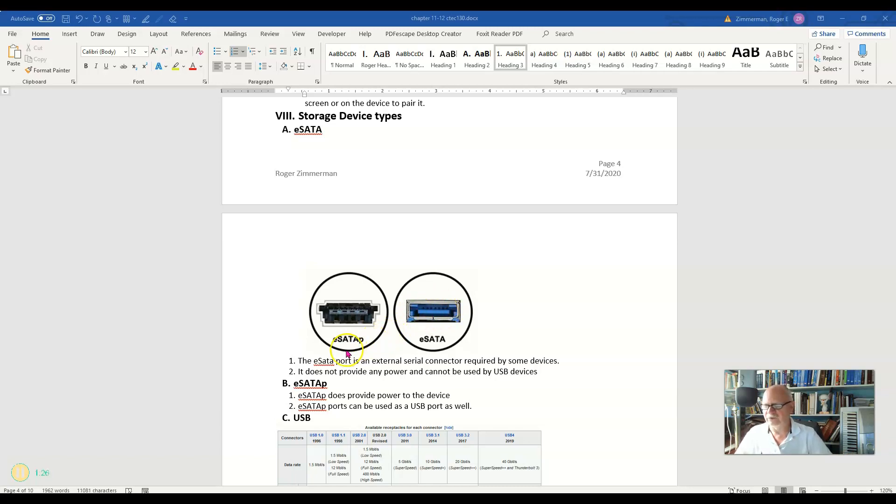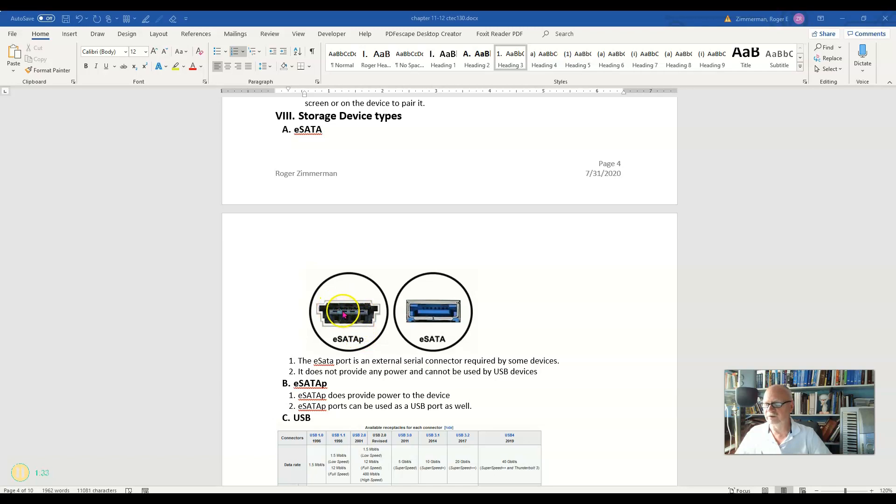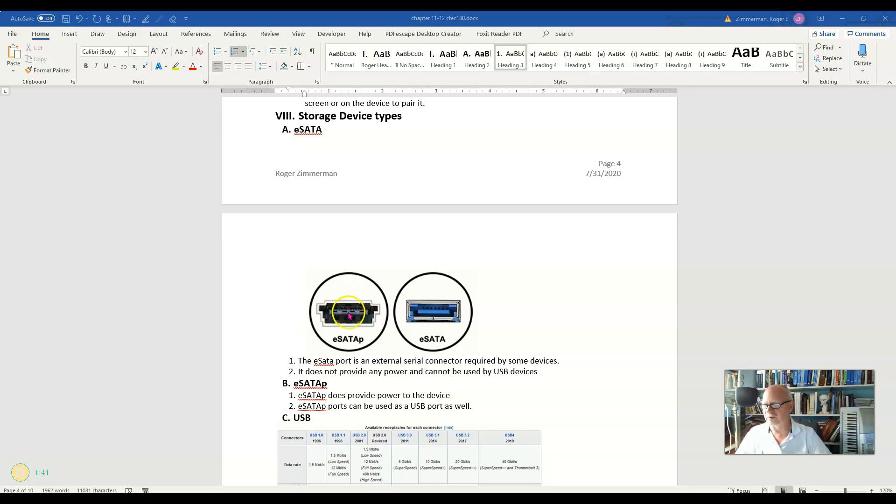Now there is a later version called the eSATA-P that does supply power. You can actually plug a USB device into these eSATA-P ports, and it will run and work just fine. You can charge your phone and communicate and so on through the eSATA-P ports.